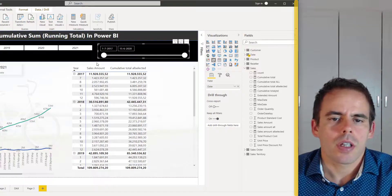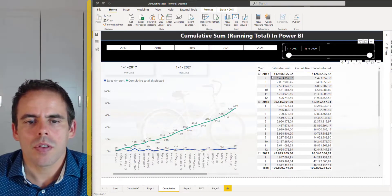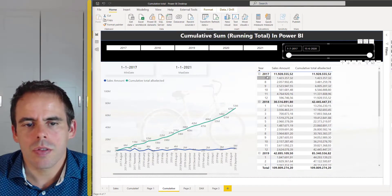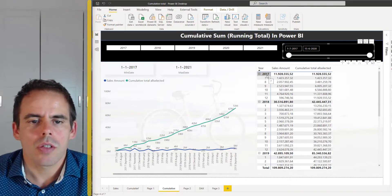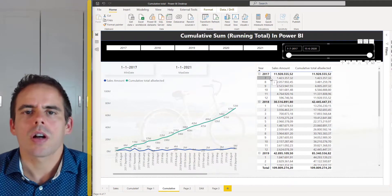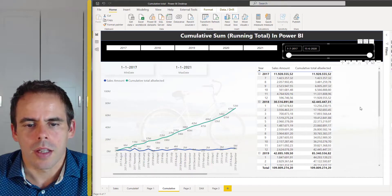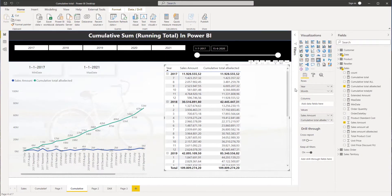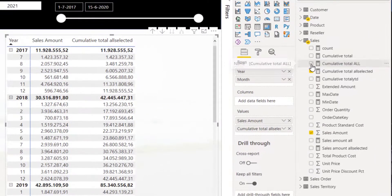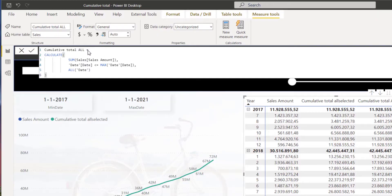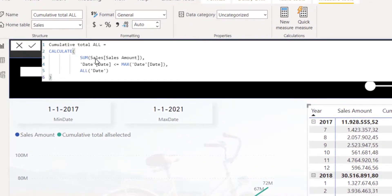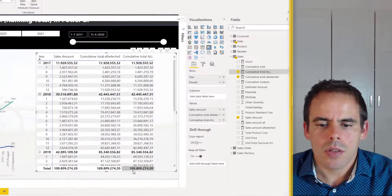In my second example I will calculate the running total but I want to ignore the date filtering — I want to calculate from the beginning, from July 2017, until my max date for the end date. I've made a DAX measure where I calculate the sales amount but I will ignore all the filters on the date table.